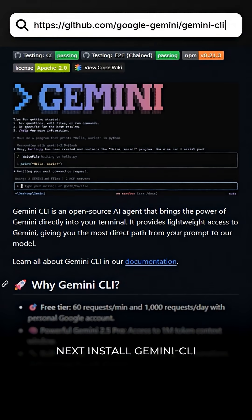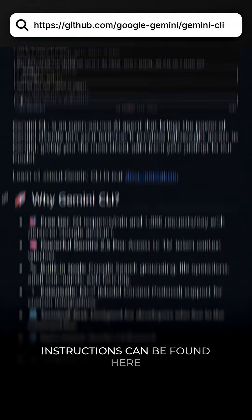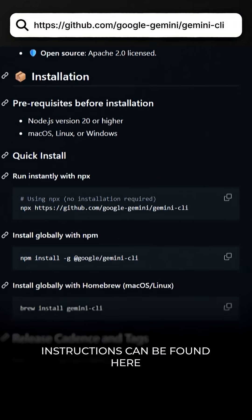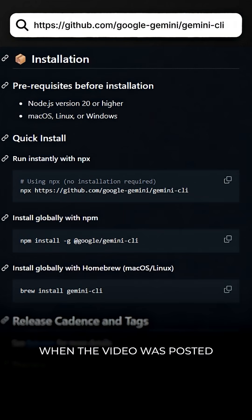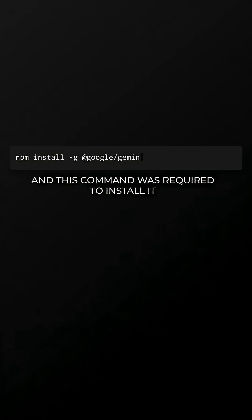Next, install Gemini CLI, the Gemini AI assistant for the command line. Instructions can be found here. When the video was posted, Gemini CLI was free, and this command was required to install it.